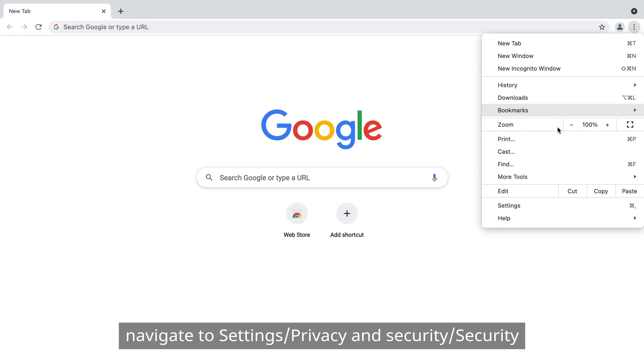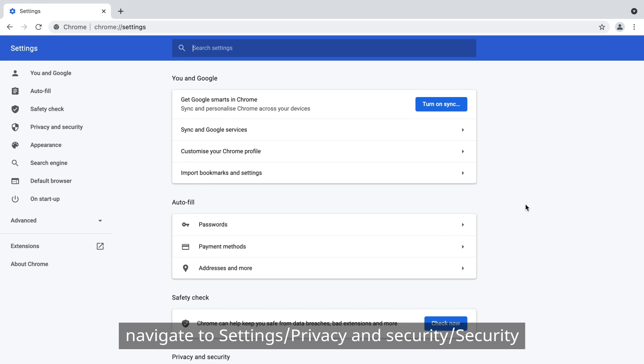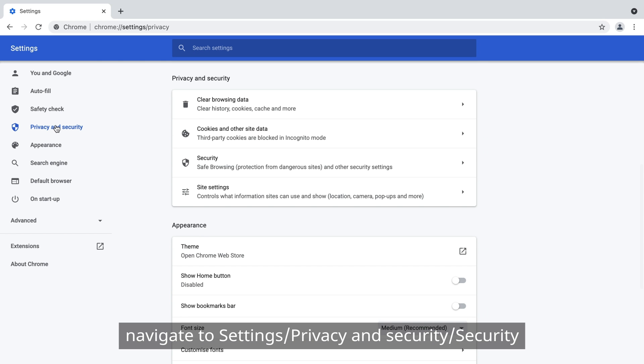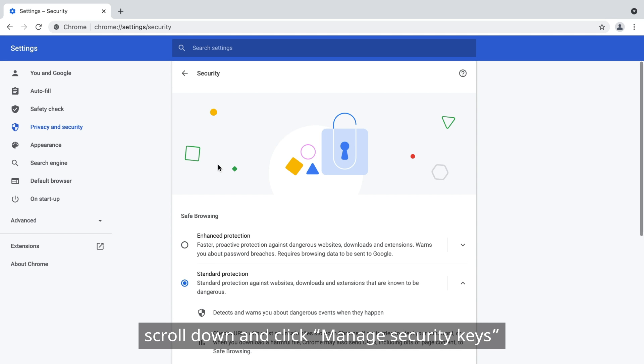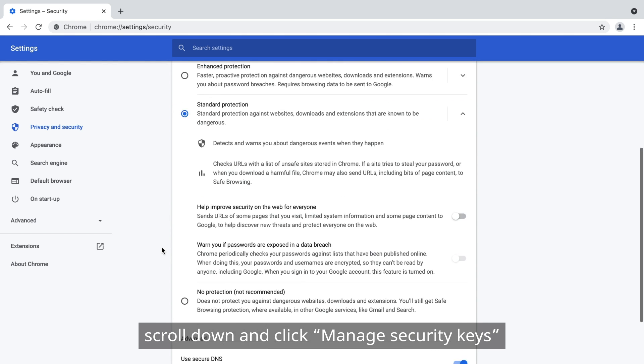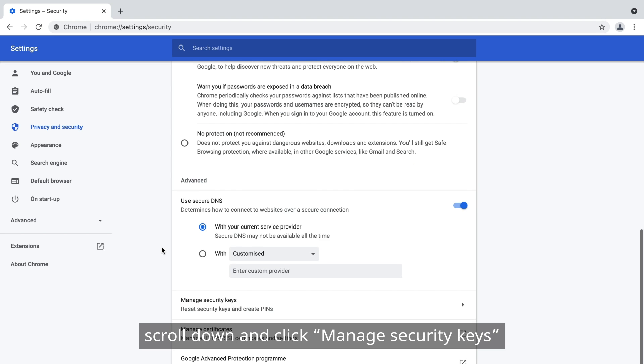To get started, navigate to Settings, Privacy and Security, Security. Then scroll down and click Manage Security Keys.